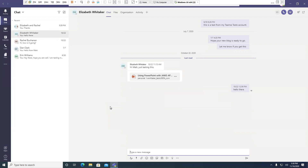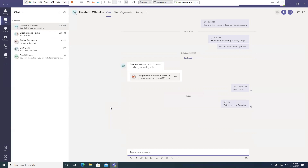So I'm going to say 'Talk to you on Tuesday.' Enter — Sending... Message sent.